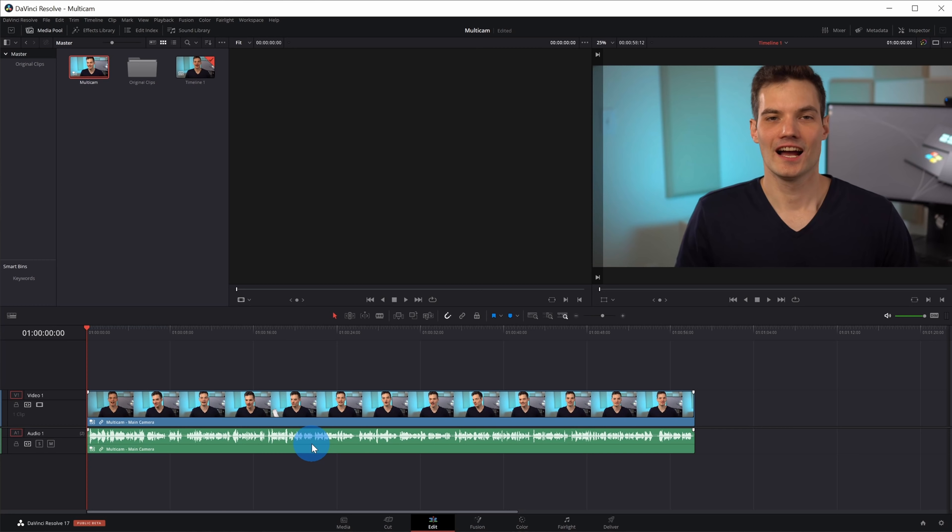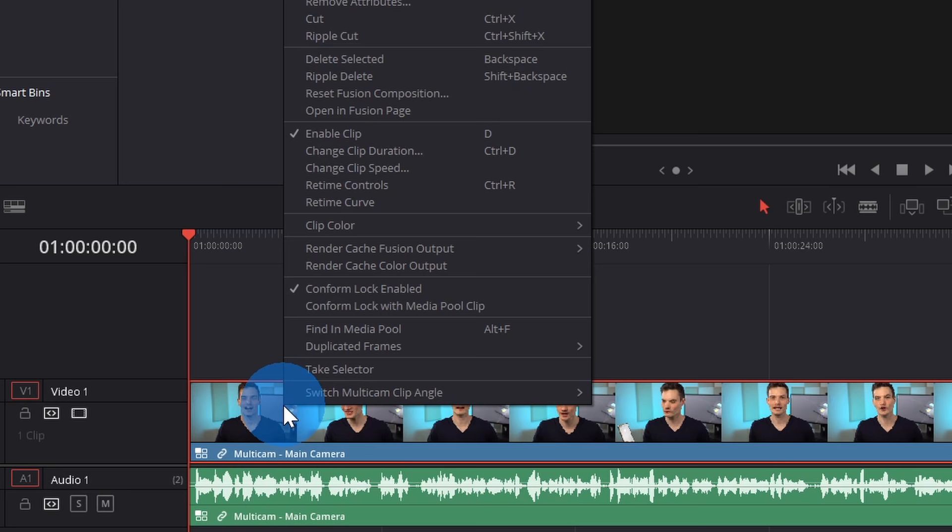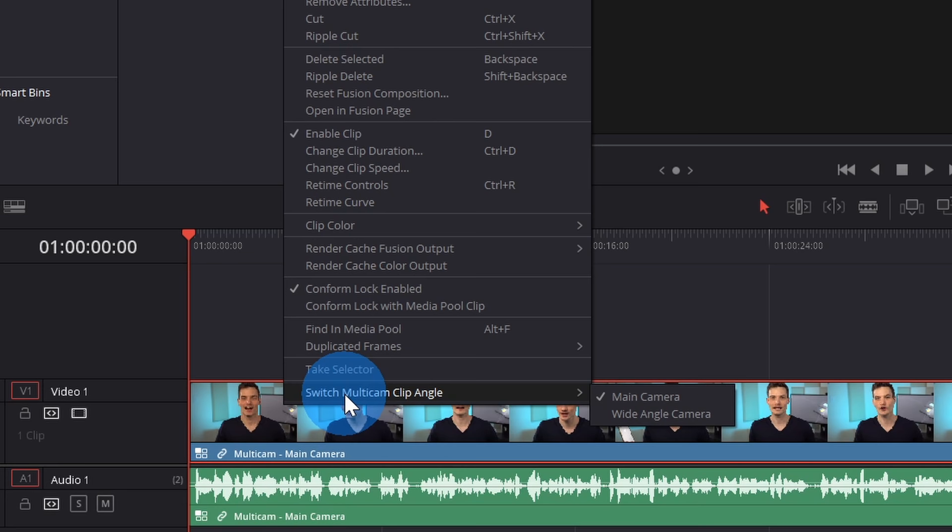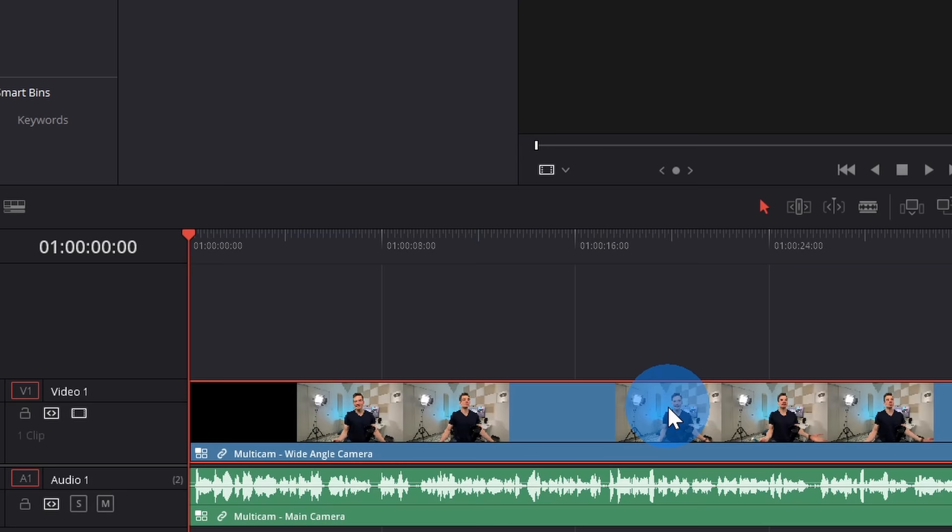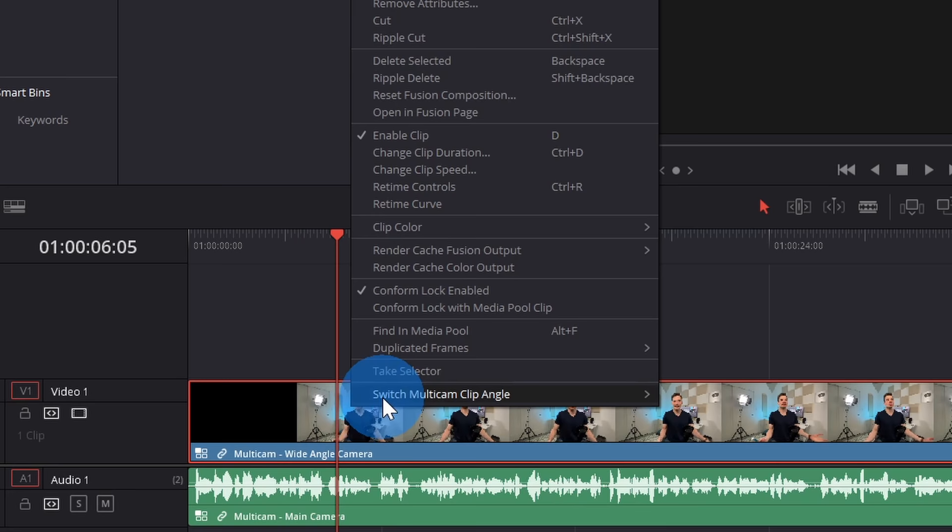Before we do that though, I want to show you how you could set the default camera and also the default audio. By setting the default camera, this is going to be the camera that you'll go back to most often. When I click on the video file, I can right click. Down at the bottom of this list, there's the option to switch the Multicam clip angle. Basically, you're defining what the default angle is. Right now, I have it set to the main camera, but I could switch to the wide angle camera if I want to make this my default camera, and if I right click, I'll switch it back to the main camera.